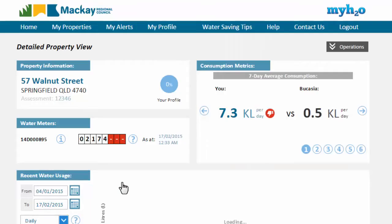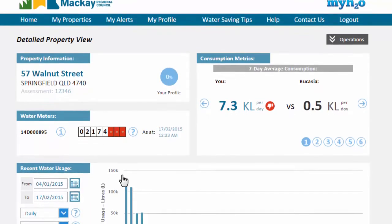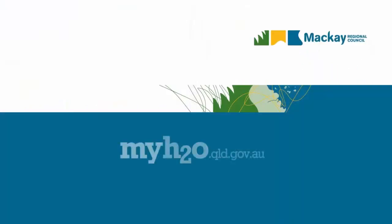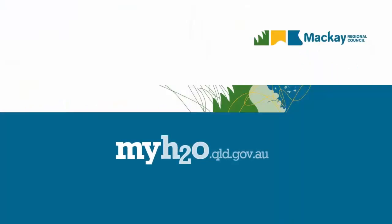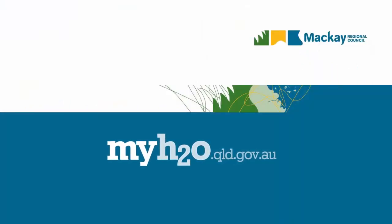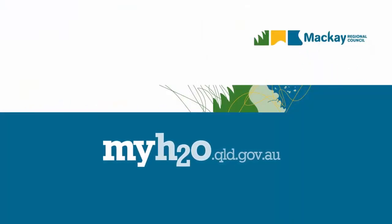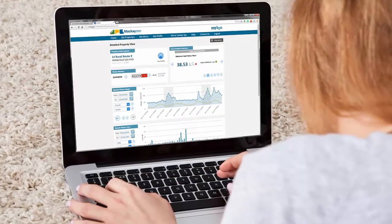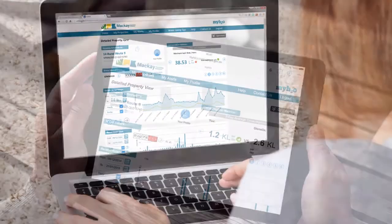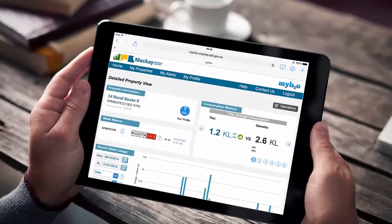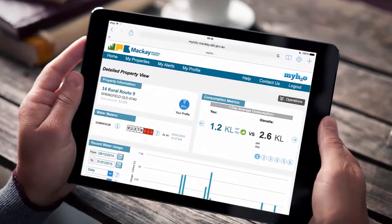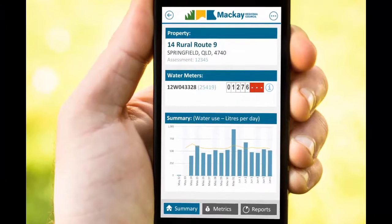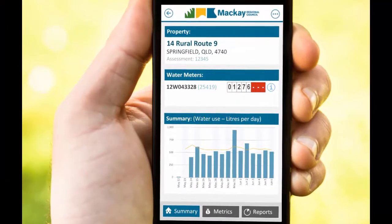If you are a property agent, contact Mackay Regional Council to set up your account. MyH2O can be accessed from myh2o.qld.gov.au on computers, laptops and tablet computers. You can also access MyH2O from your mobile device using our free mobile web application.